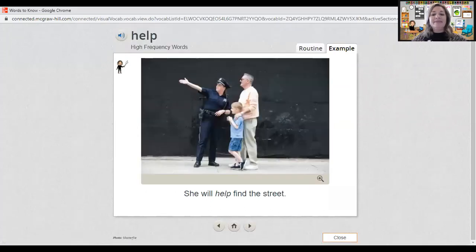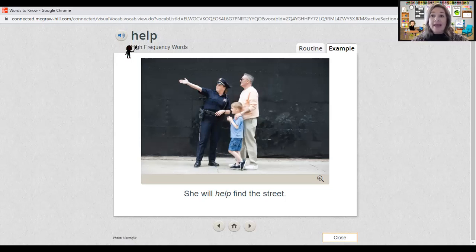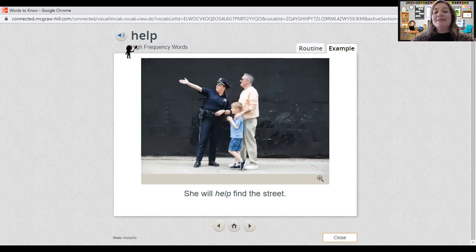Then we have the word 'help.' Point to it and say it with me: help. The word help is spelled H-E-L-P. Spell it with me: H-E-L-P. Let's look at the picture that shows the word help. The man and his son seem to be looking for an address. The police woman is going to help — she's pointing the way down the street.